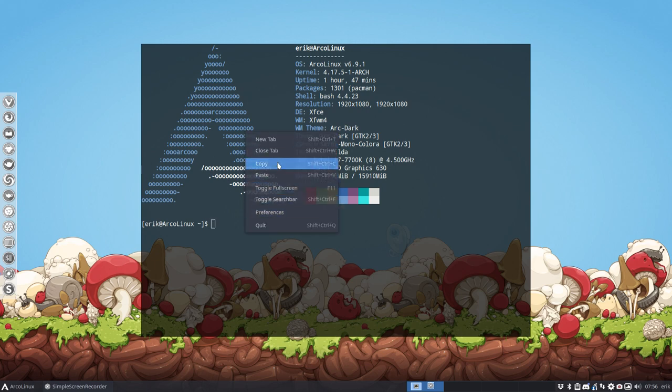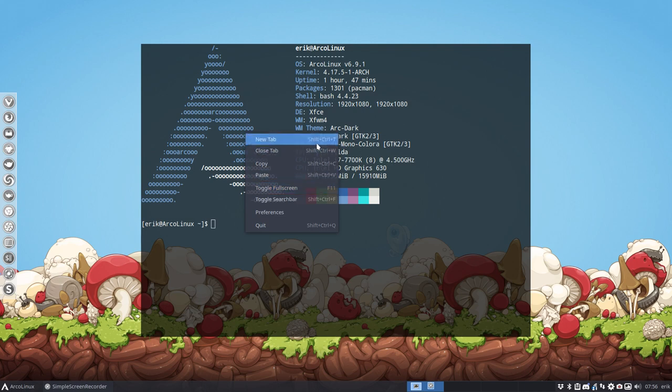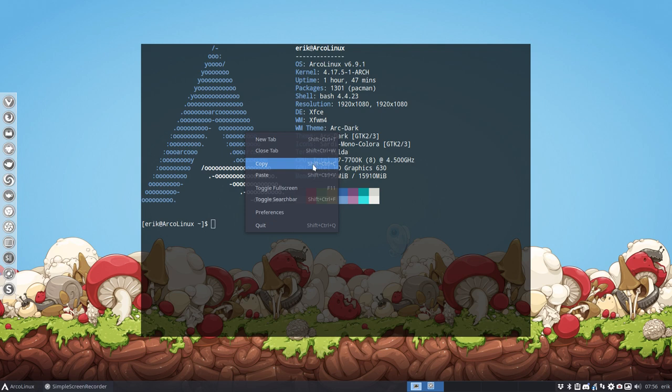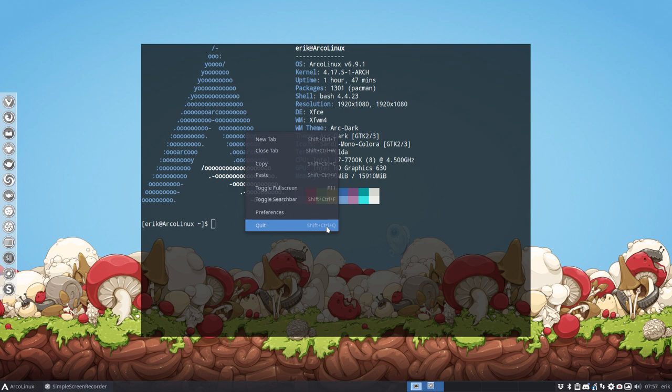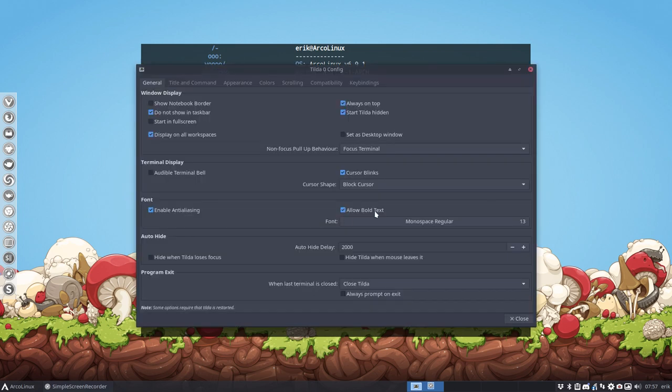So F1 is our shortcut key and right mouse click gives us some fun stuff. Now try to read and remember the shortcuts because it's the same as in termite, the same as in gnome terminal, it's the same as XFCE. Shift control C, shift control V, F11 is fullscreen, and shift control F, and the quit, so really stop tilde, kill tilde.